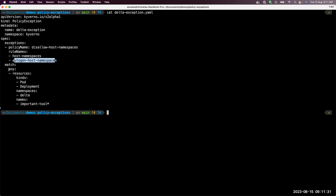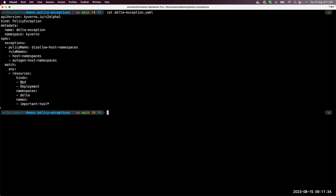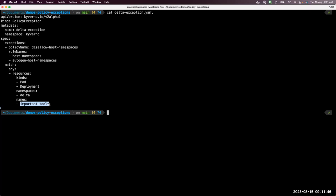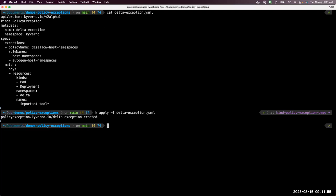So you have to always explicitly state for what rules you want the exception for. And similarly in match resource kind, you don't just say pod here, you also say for which higher order controller you want this rule to be accepted. And then we say in this namespace delta and also the resource name starting with important tool. Let's apply this exception. This exception is created, we can take a look.